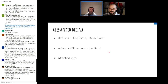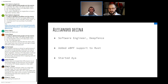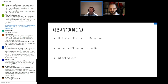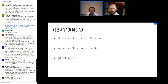I am Alessandro. I work at DeepFence where we use eBPF for both network analysis and observability. I've been working the last couple of years trying to make using eBPF from Rust first class. I added support for eBPF to the Rust compiler, and then earlier this year I started Aya, which is a new eBPF library that I'm going to talk about in this talk.